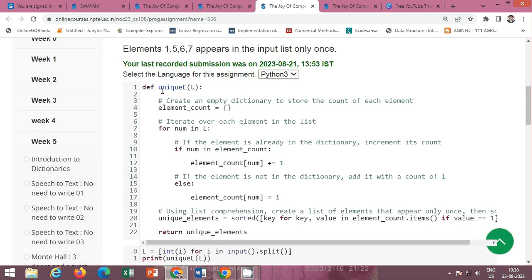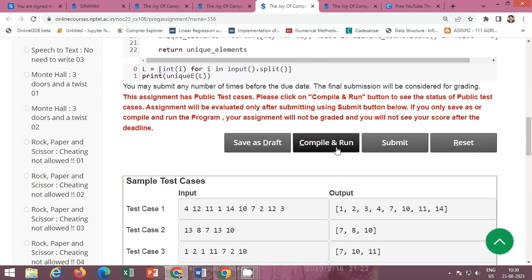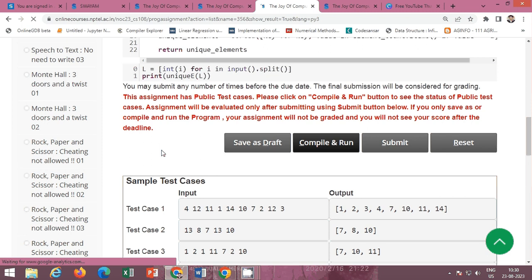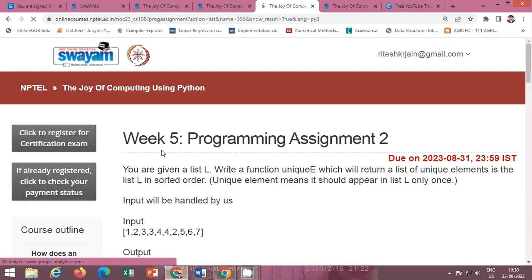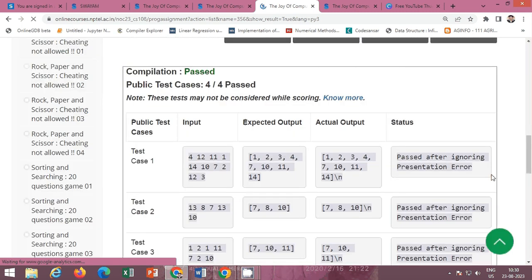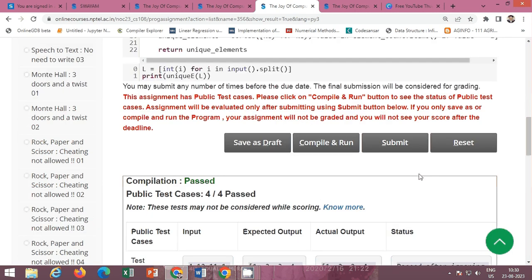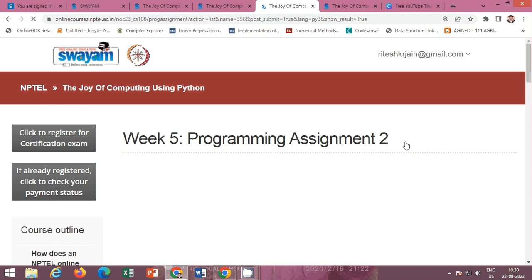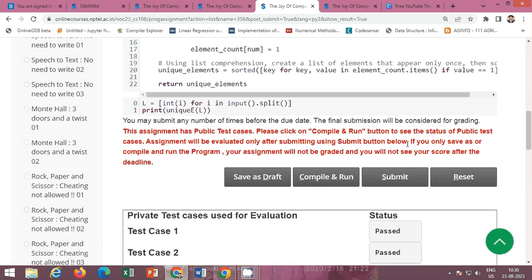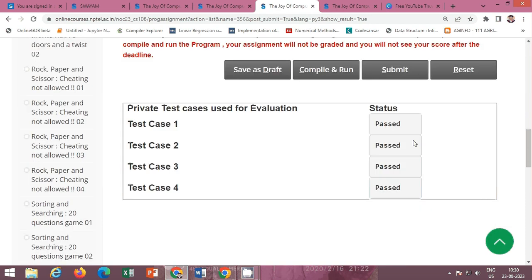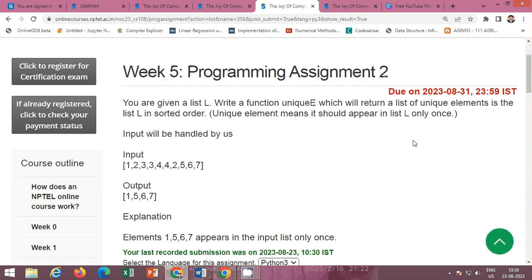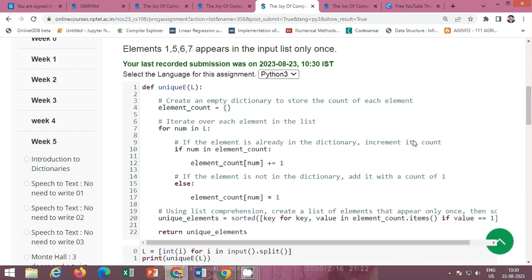This is the definition of the function unique_e. First compile and run for the public test cases. All public test cases passed successfully. Now click the submit button for the private test cases. All private test cases passed. This completes Week 5 programming assignment 2.